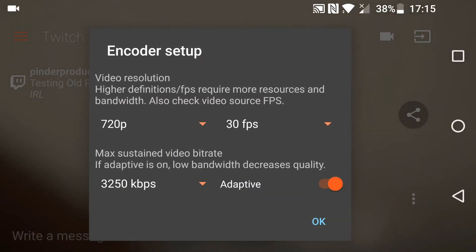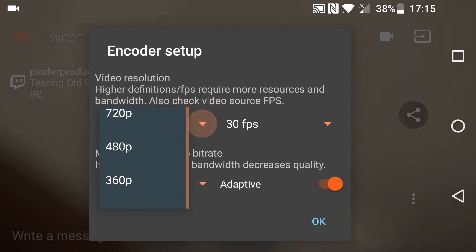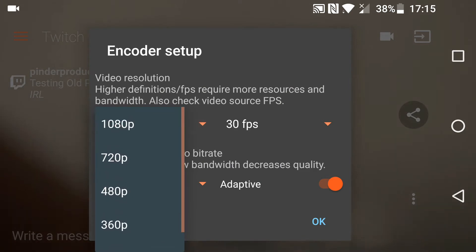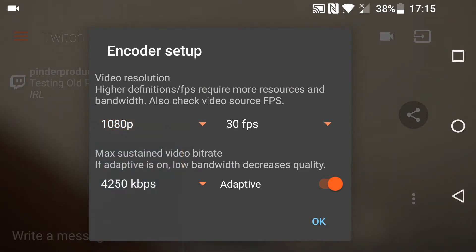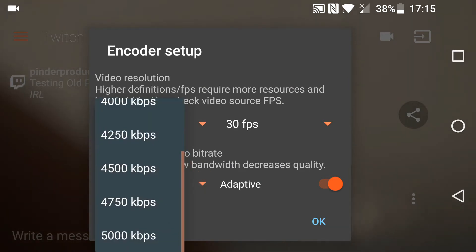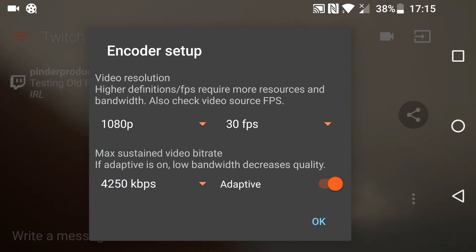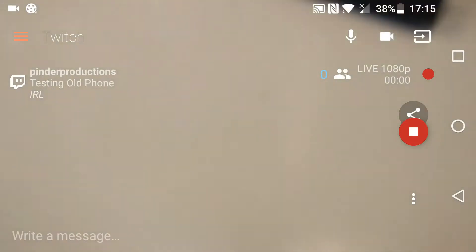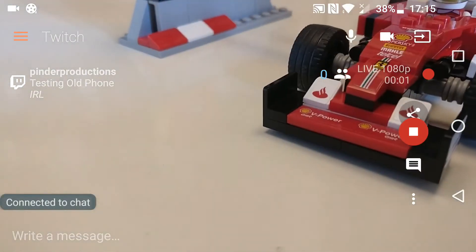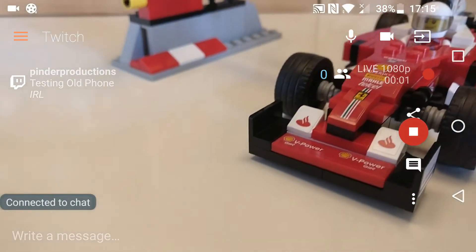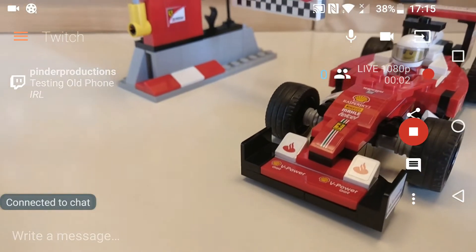I'm going to go for the max out, 30 fps, all of it maxed out. Probably won't be too great on my Wi-Fi, but there we go — and now we are live.